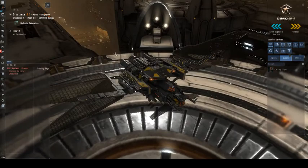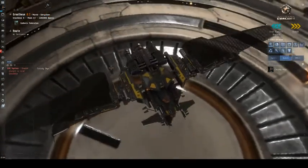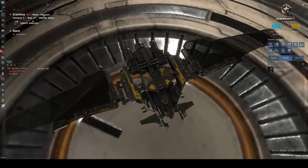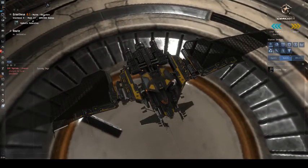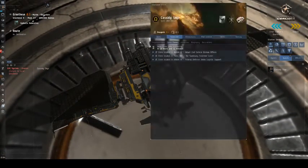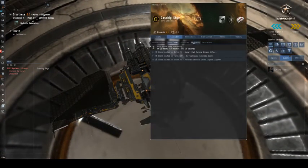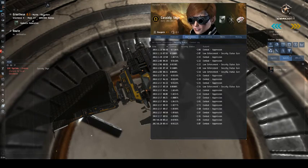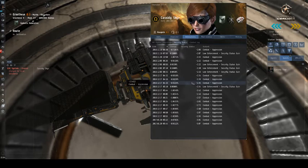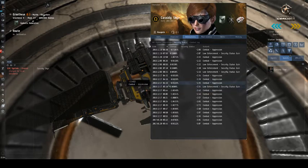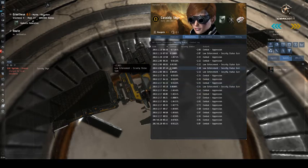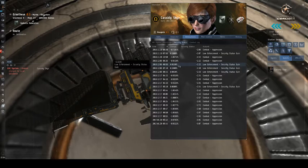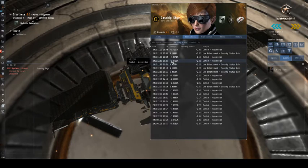So the first way to increase your security status is, if I can pull my character sheet back out, look at my interactions. Every time you shoot a rat, like here, or here and here and here, you get a small amount of security status increase.